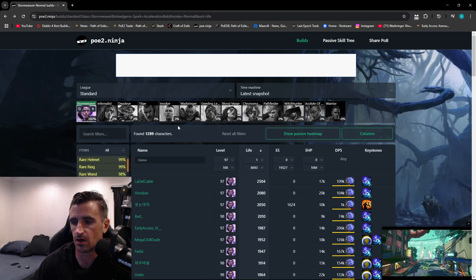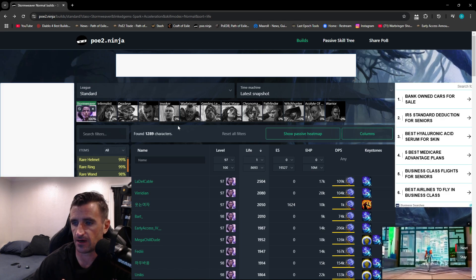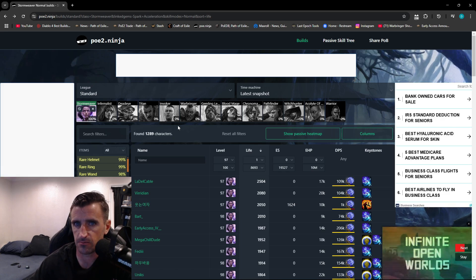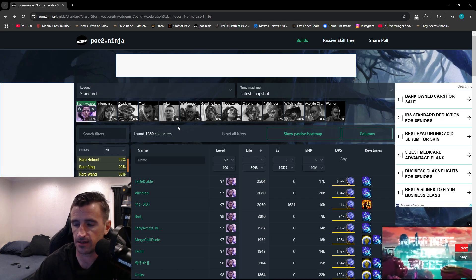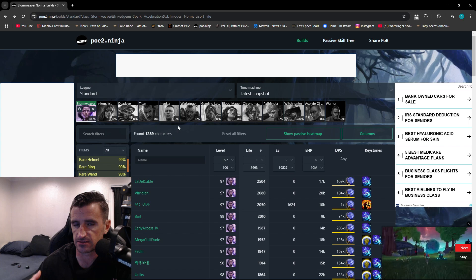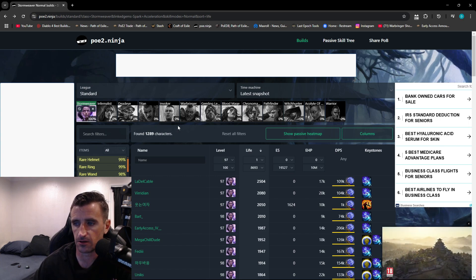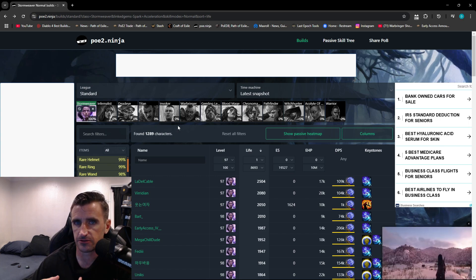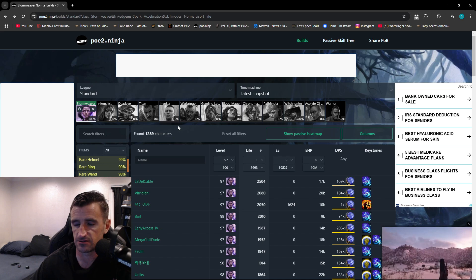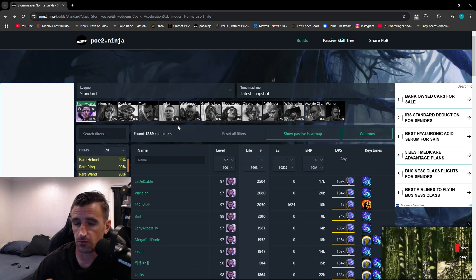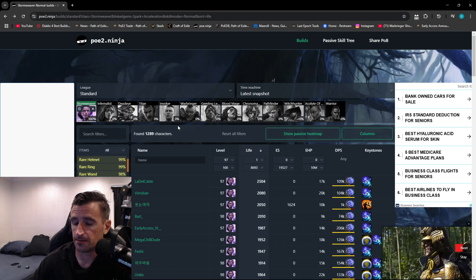is I will find a build archetype that I really like, or a specific skill that I want to build around, and I will look at what other people are doing, and it will help direct my decision-making when I'm trying to create my own build. So it really helps out a lot.